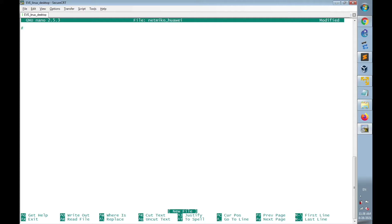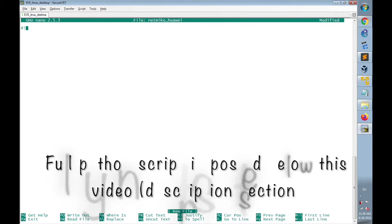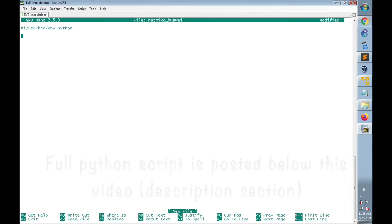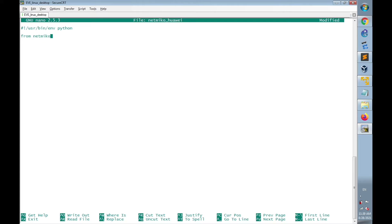The shebang line is: #!/usr/bin/env python. Then I will import ConnectHandler from NetMiku: 'from netmiko import ConnectHandler'. ConnectHandler will be used to initiate SSH connections to the Huawei router.